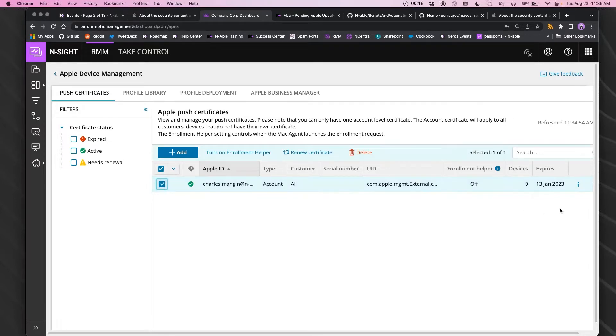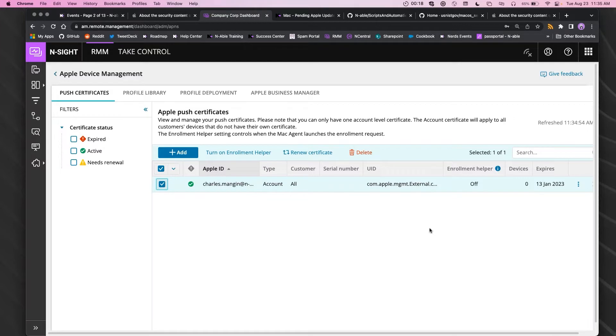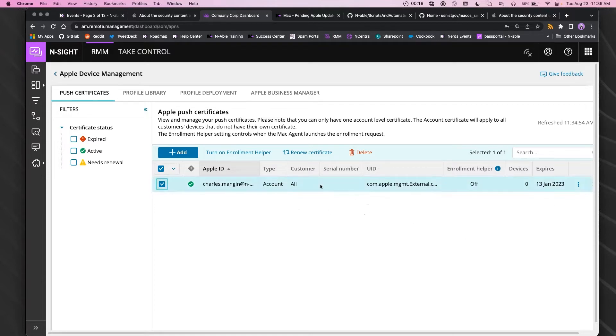So this one expires in January, and it should prompt you or you'll get a notification that says your certificate is going to expire in so many days. Apple will remind you as well to the email address for the Apple ID that it is registered under, because once it's expired...